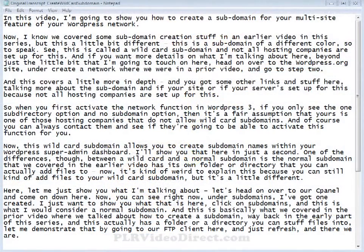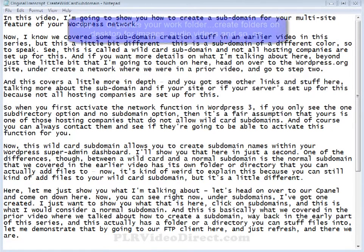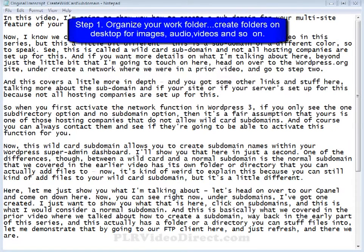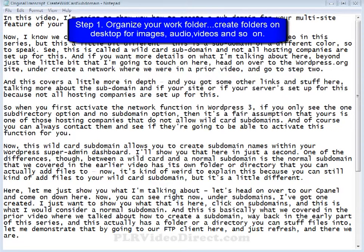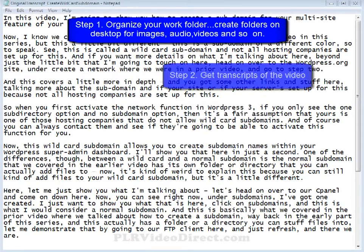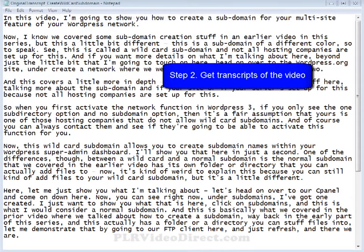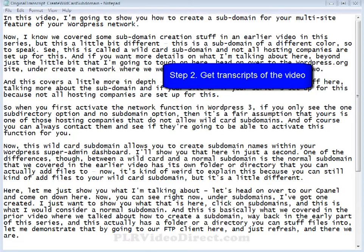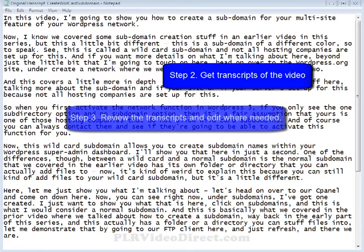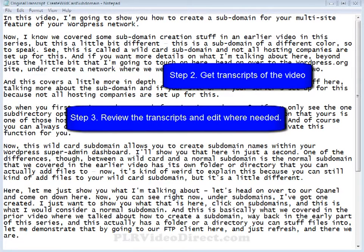Now, the first couple of steps in our process, we've already touched on in the prior video. Number one, we've got an organized workspace. We've got our folders created that will contain our images, audios, videos, and so on. And number two, we've already got the transcripts to the video, whether it was done by ourselves, or we outsourced it, or it came with the PLR video package to begin with.